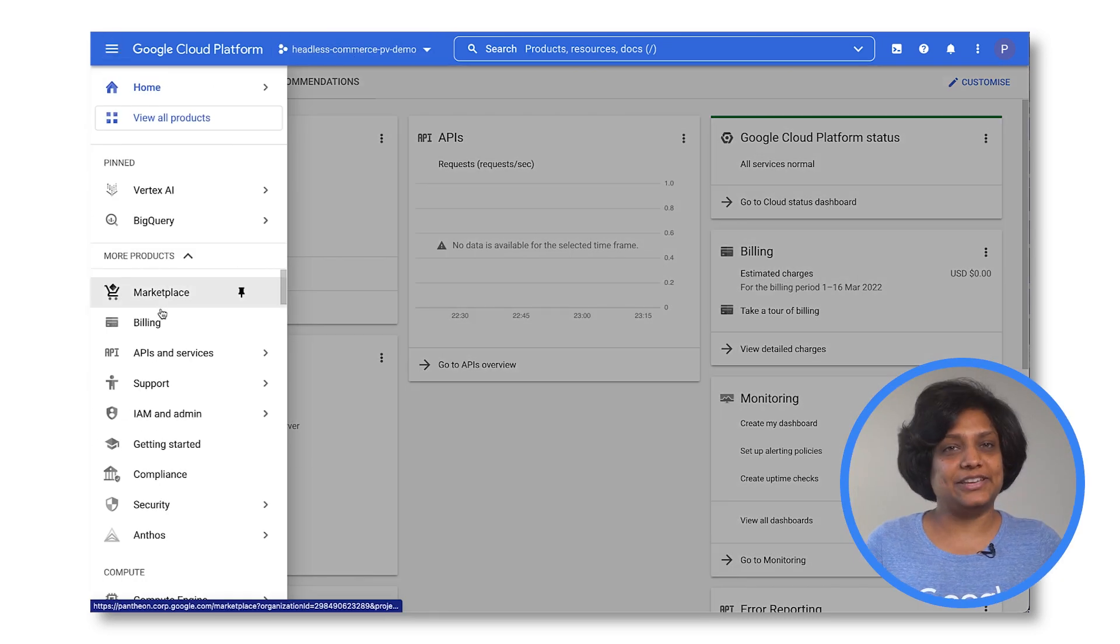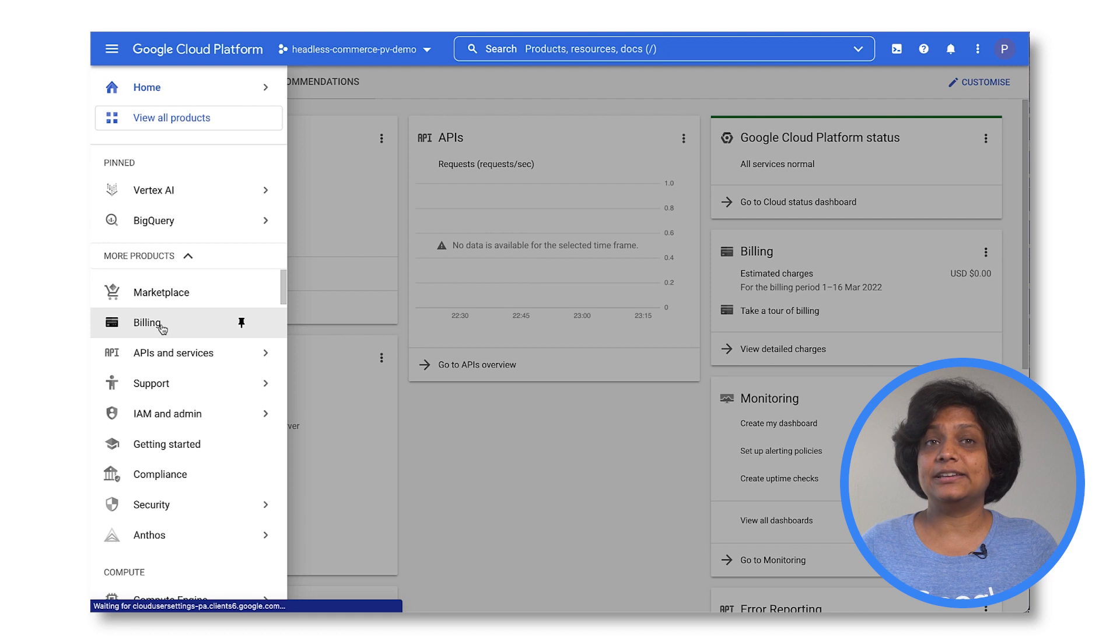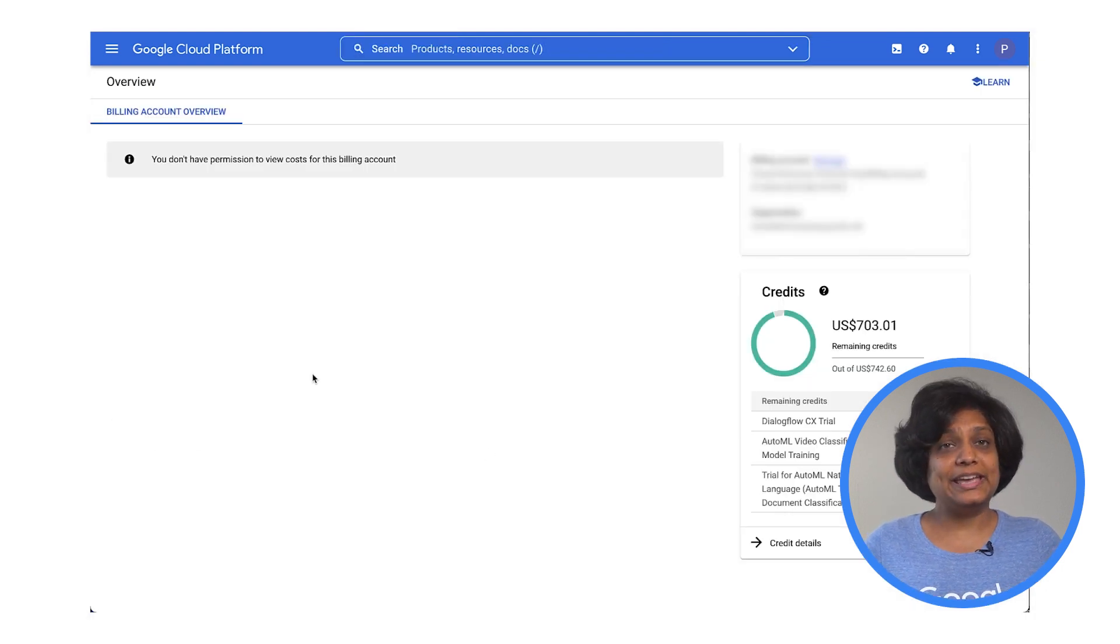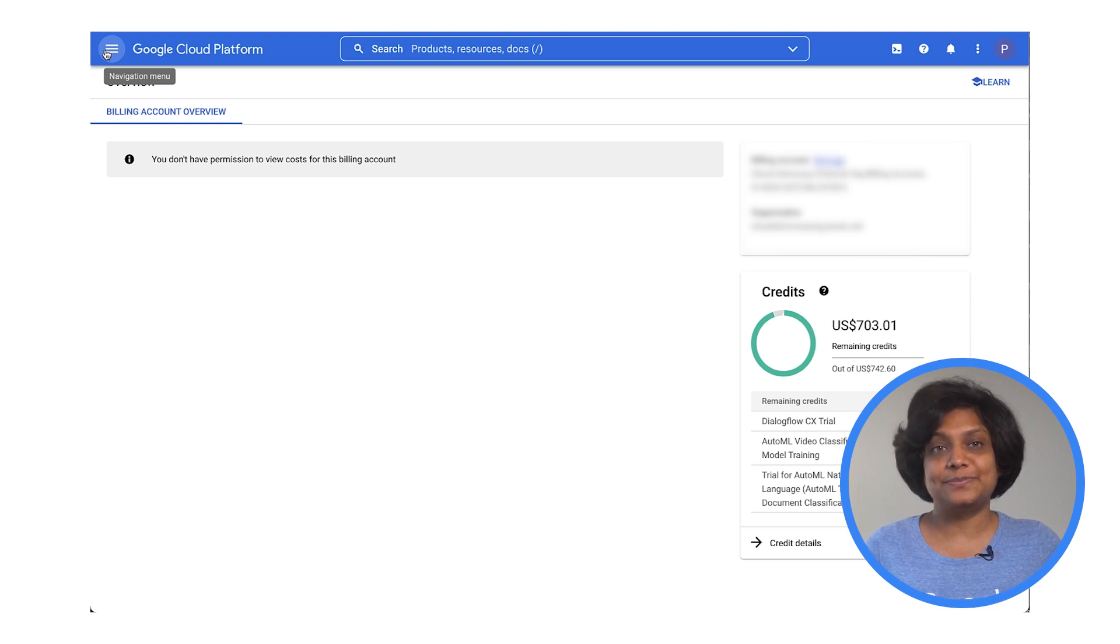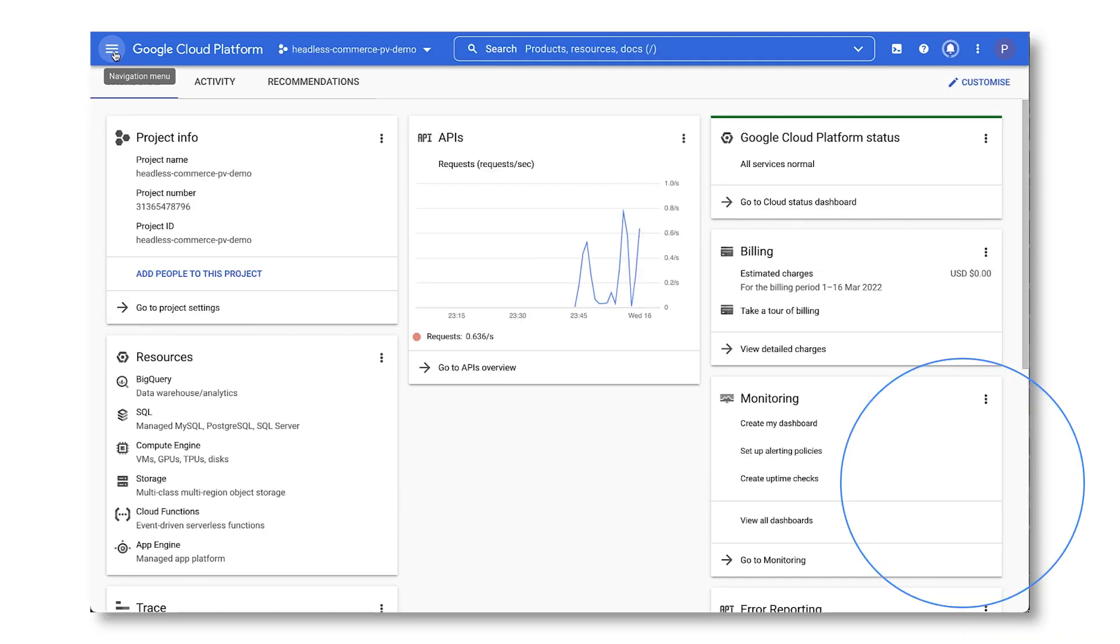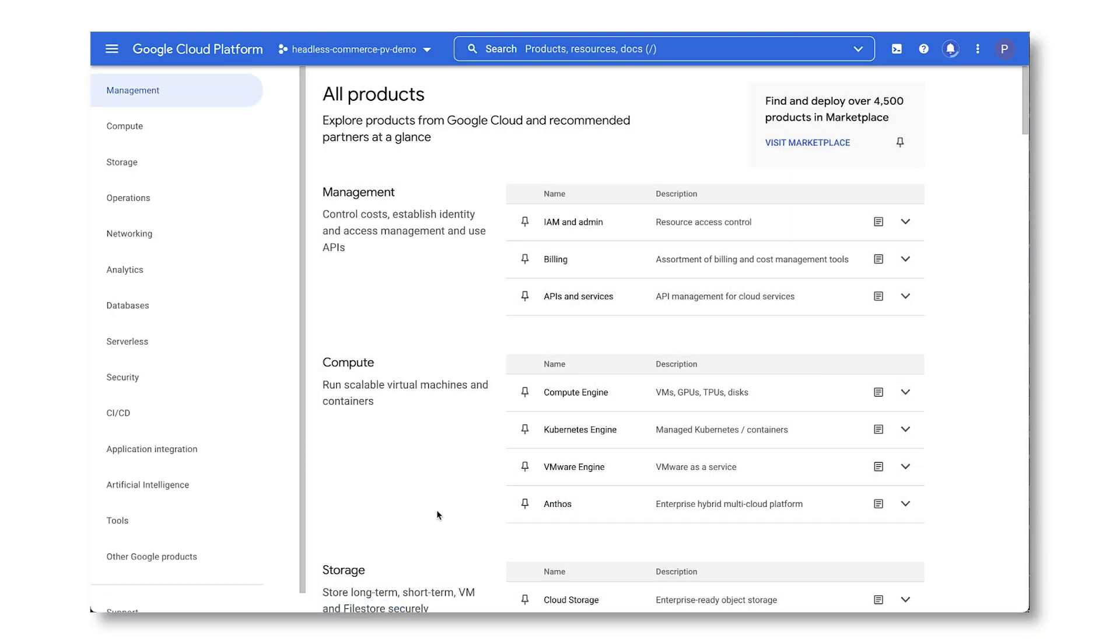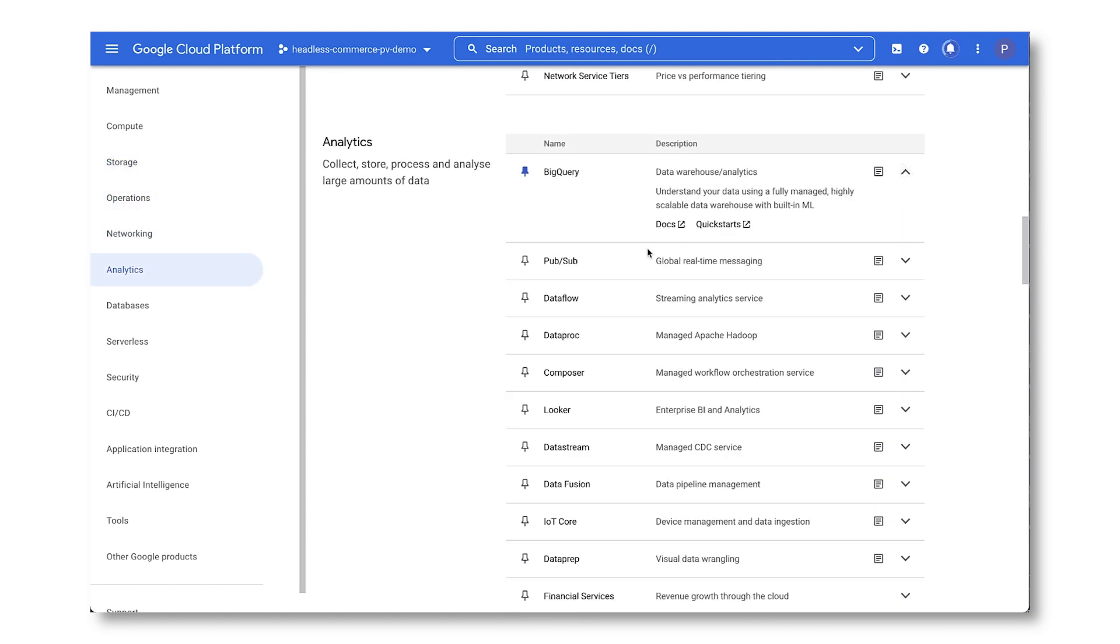On the left navigation, select Billing and link your billing account. Go to Billing anytime for an accurate, up-to-date picture of your cloud spending. You can view all products and learn more about them, read documentation, work on a quick start, and even navigate to individual products.